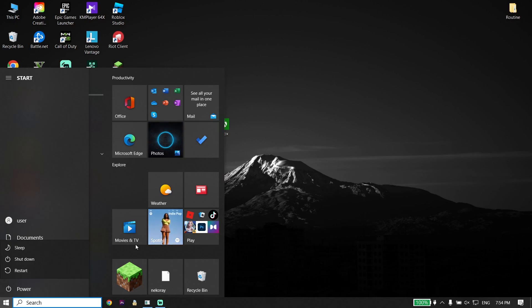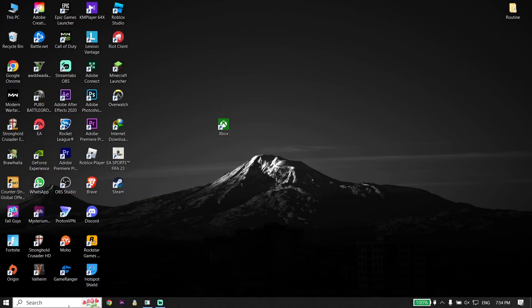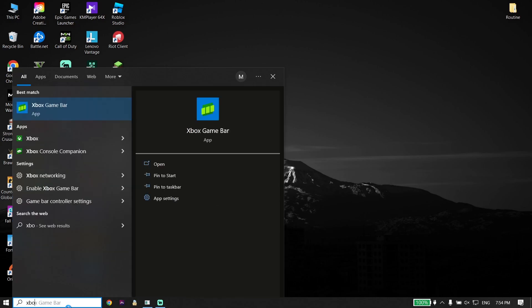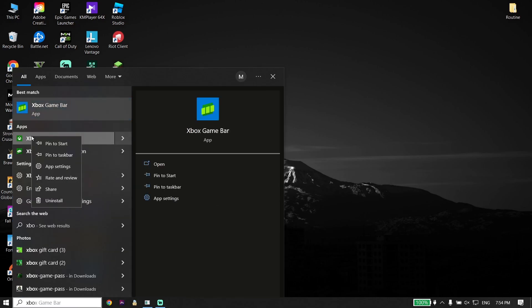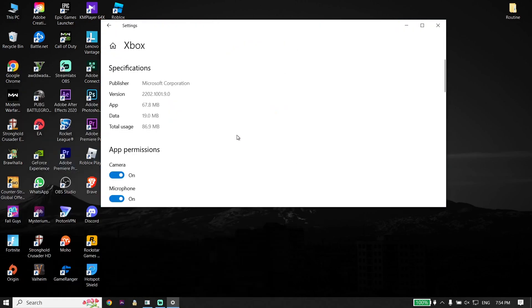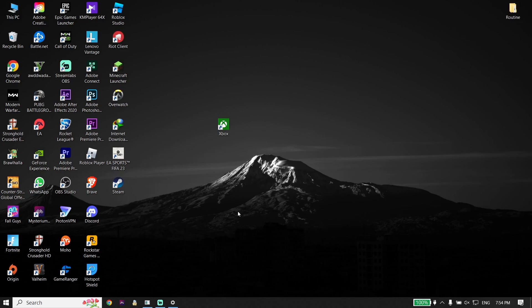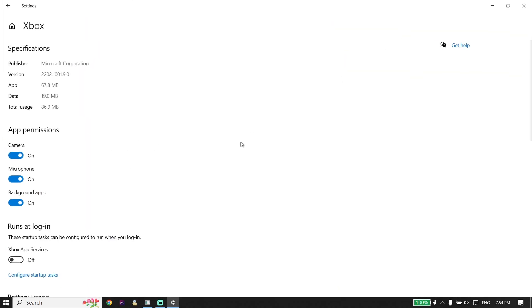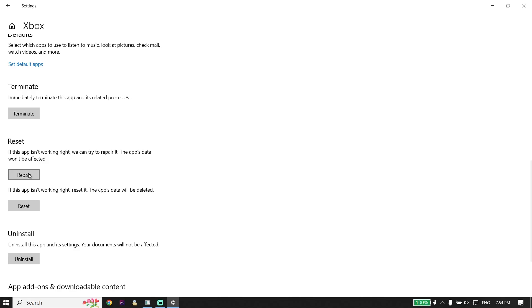If that didn't work, type Xbox in the search box, right-click on the Xbox app, and click App settings. Go ahead and click Repair — wait a few seconds for the repair to complete. Sometimes that works. But if it didn't work, scroll down and click Reset to reset the Xbox app.